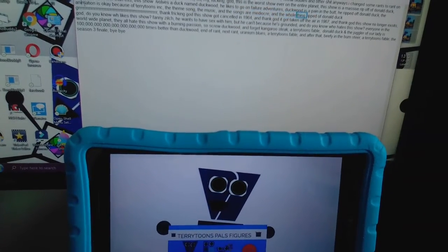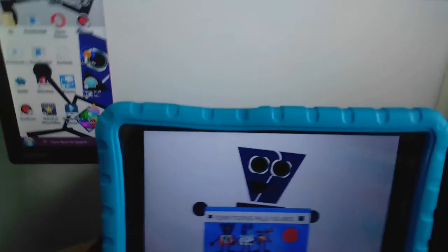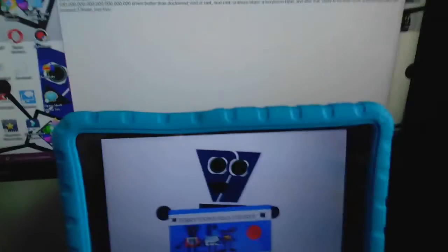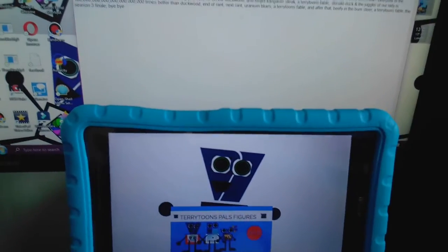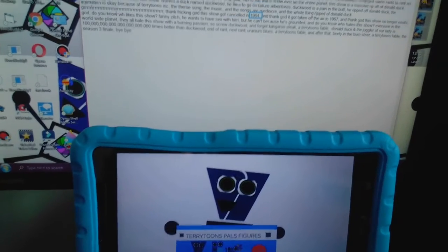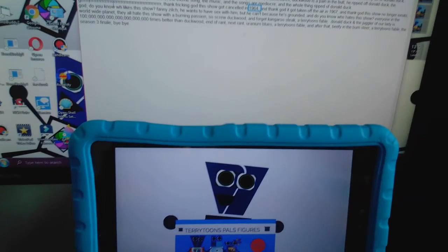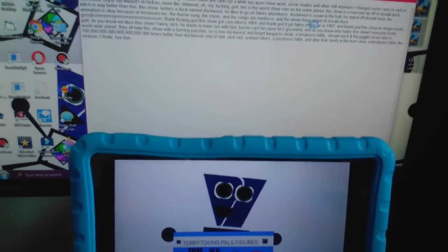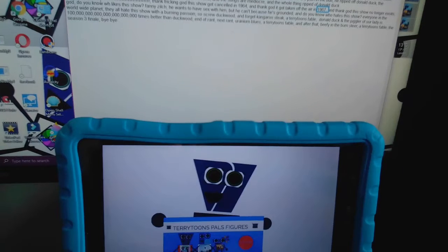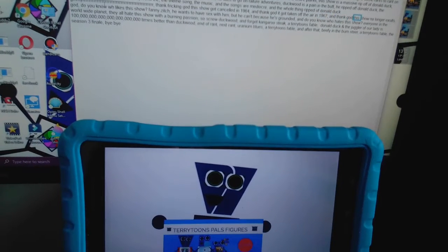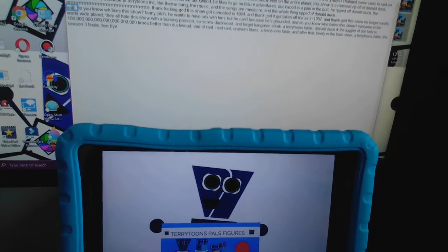And the whole thing ripped off Donald Duck. Thank fricking God this show got cancelled in 1964, and thank God it got taken off the air in 1967, and thank God this show no longer exists.